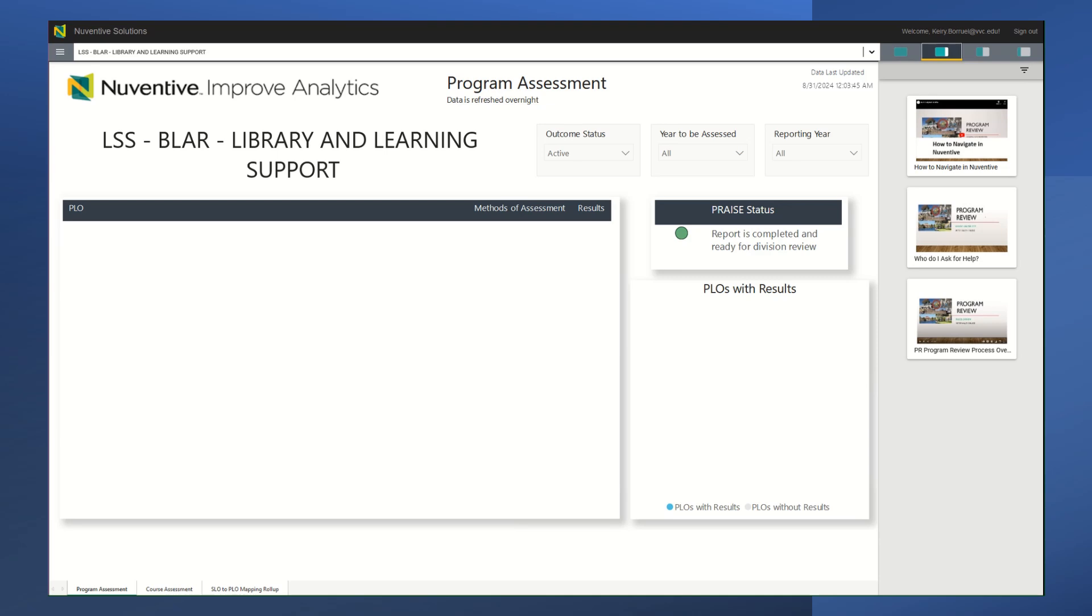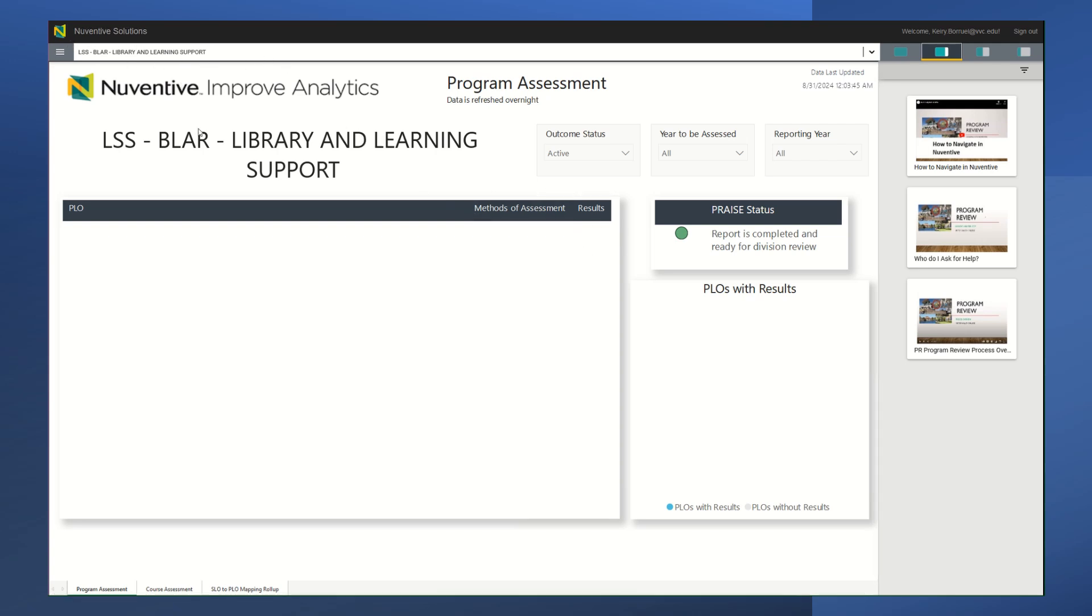Once you sign into Nuventive, you should be in your landing page. It should have your department up here, and this is where you should go.